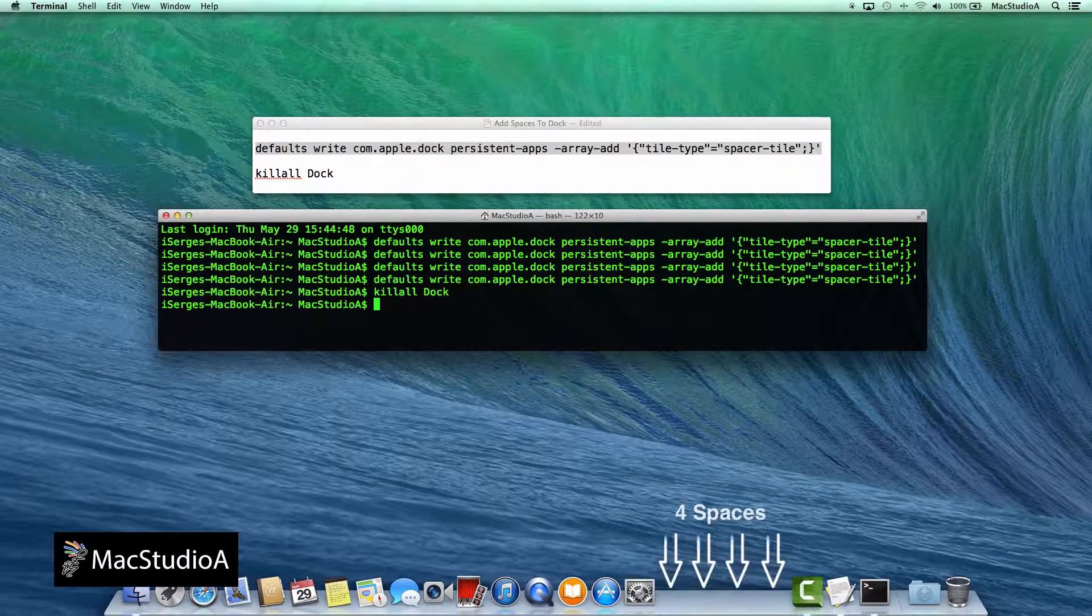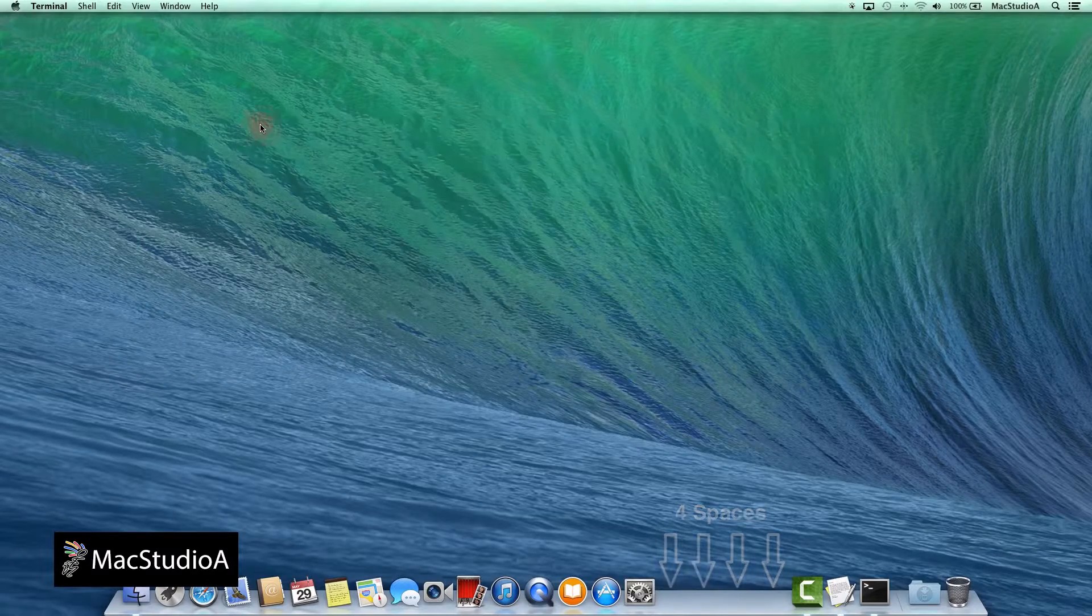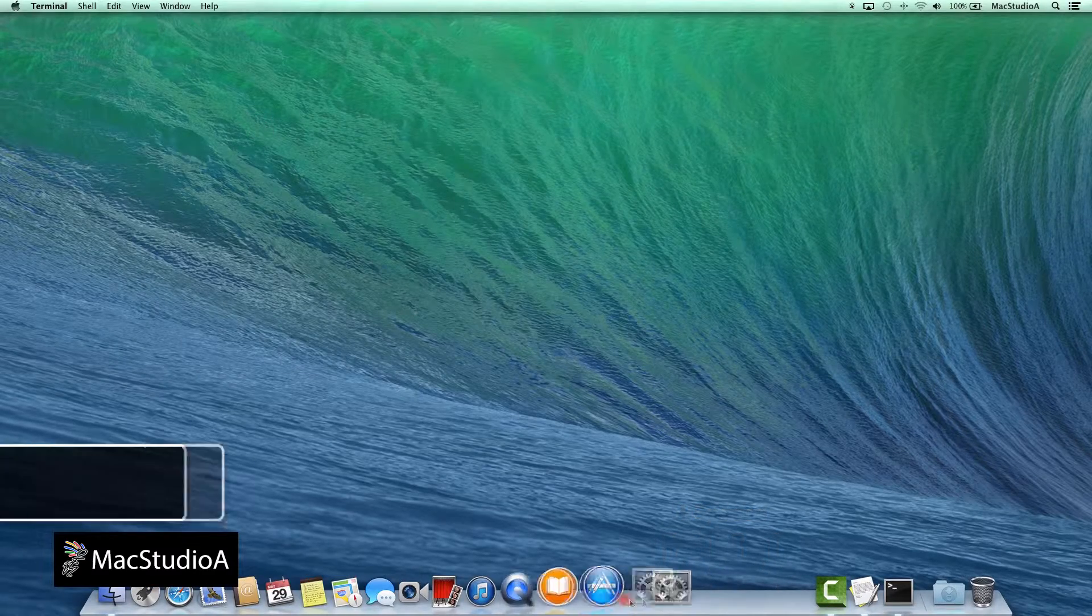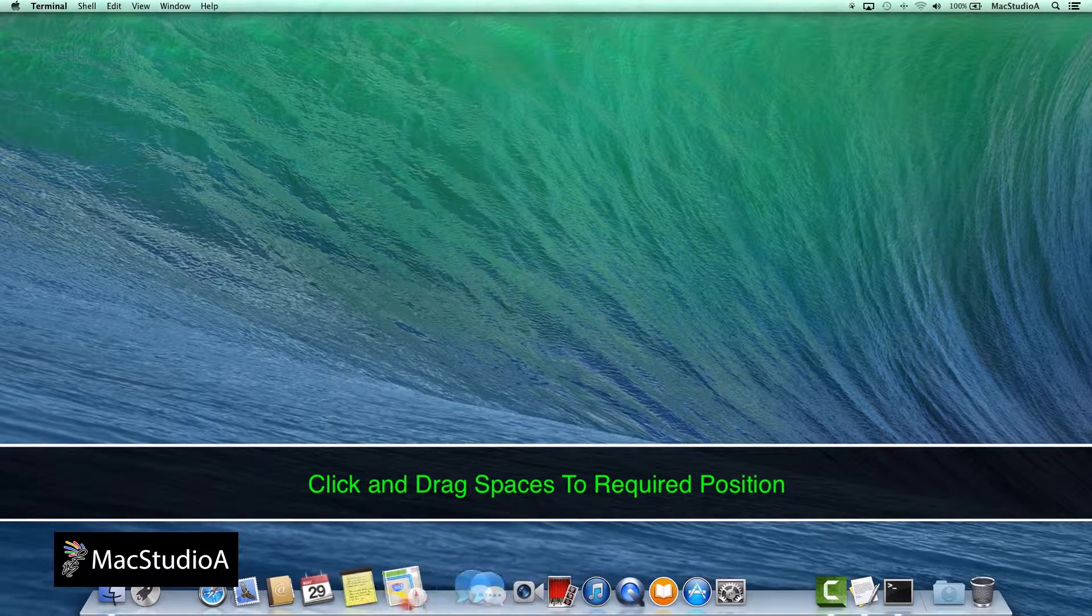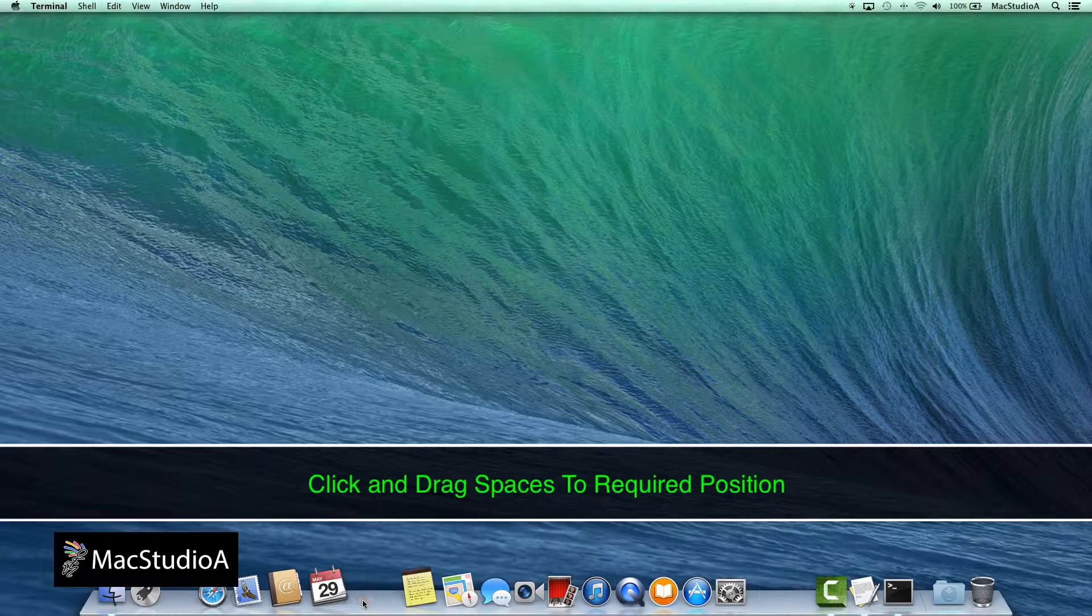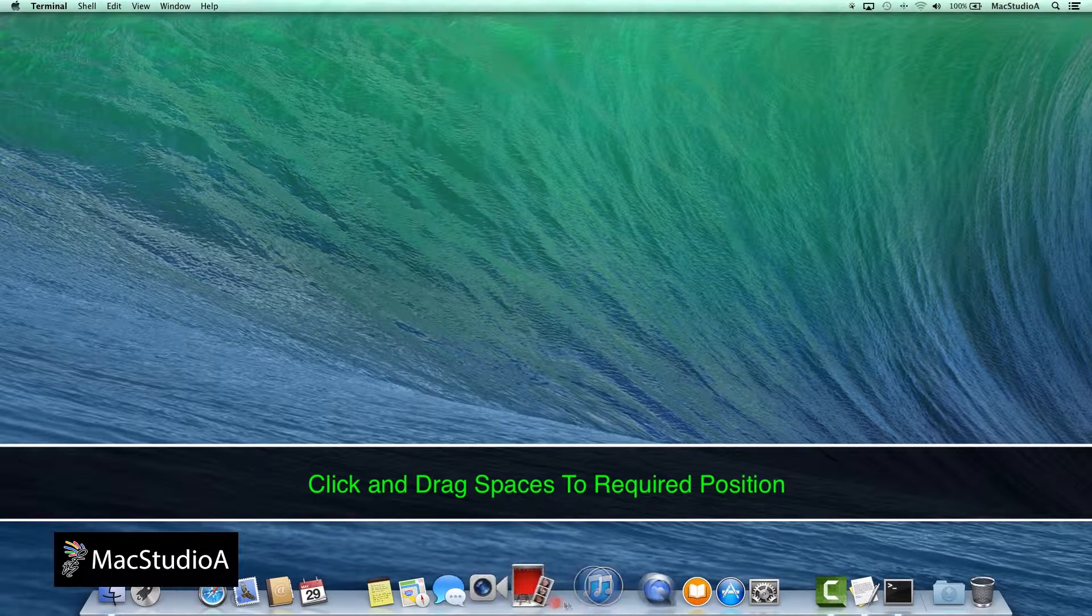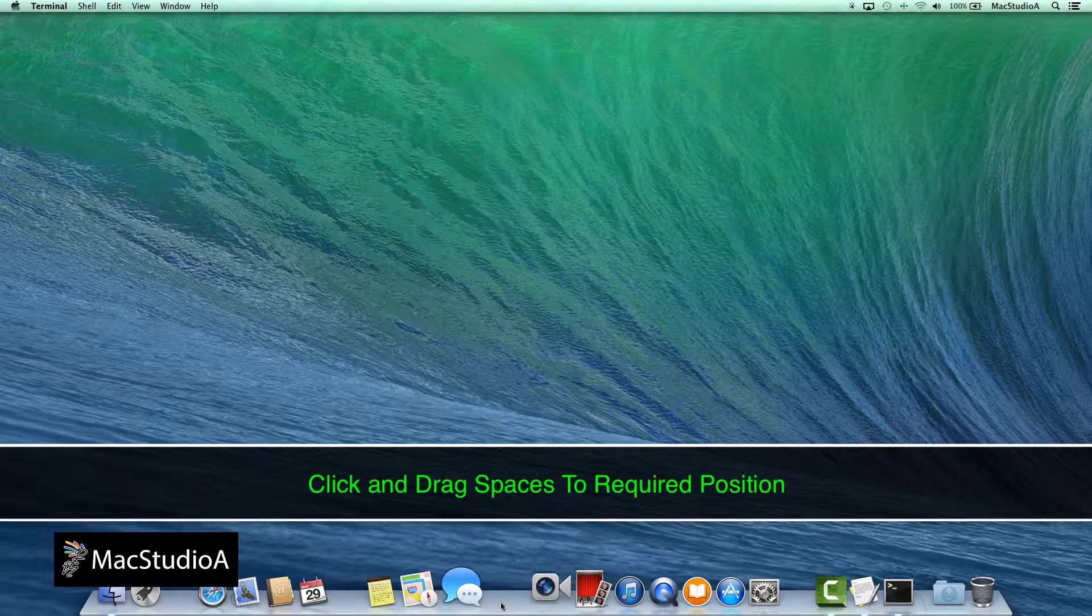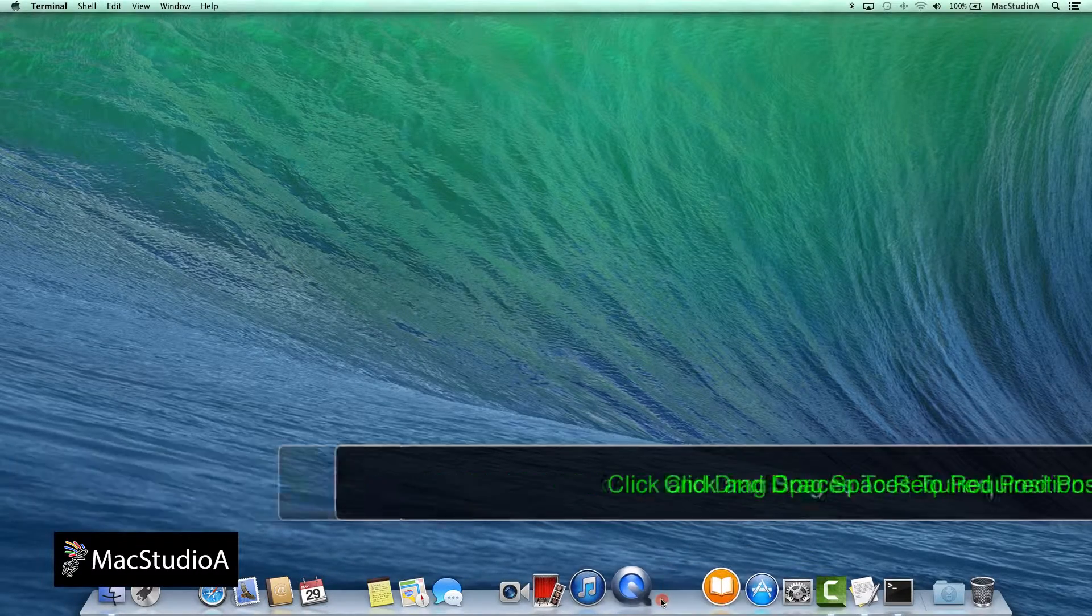Click and drag on the space to reposition as shown and voila, all done. If you find you need to add more spaces, simply repeat the Terminal commands shown earlier. The commands are included in the description below.